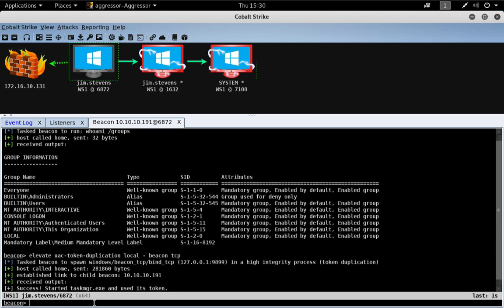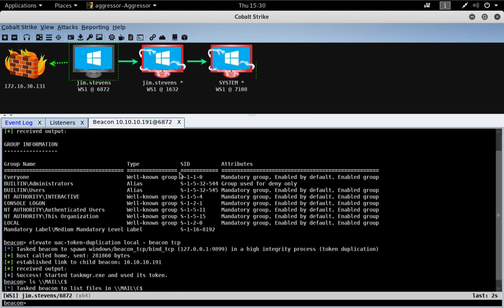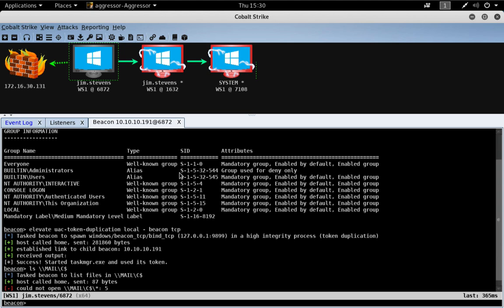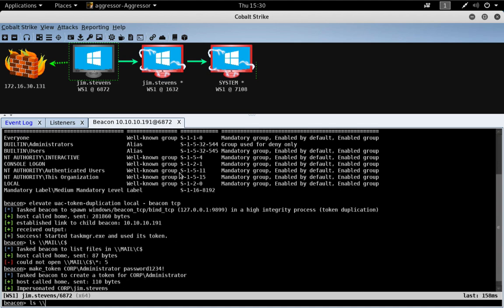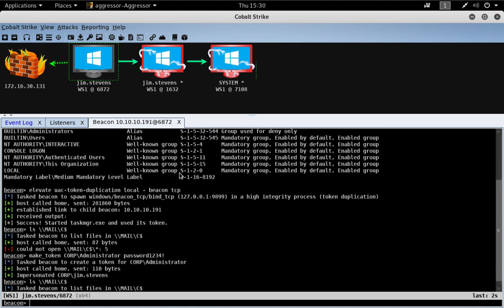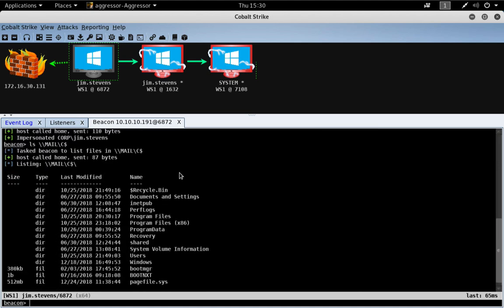Now, the system we're going to target will be the mail server. And you can see right now we don't have privileges to it. So, let's go ahead and just make a token for the administrator account. And let's verify that we can hit the mail server. We can. Great.